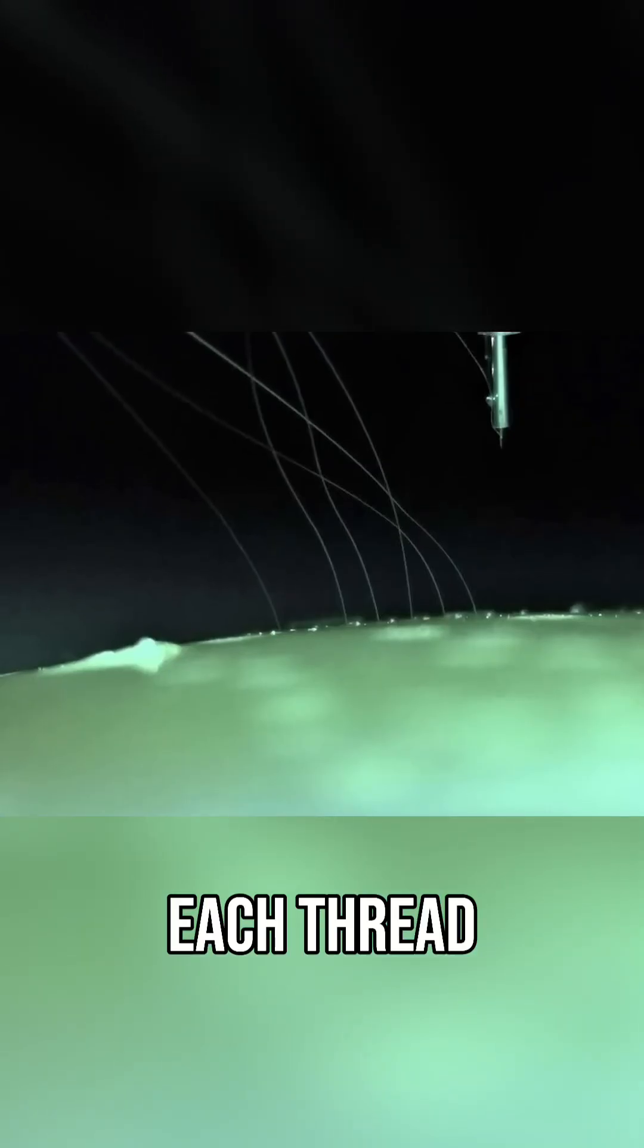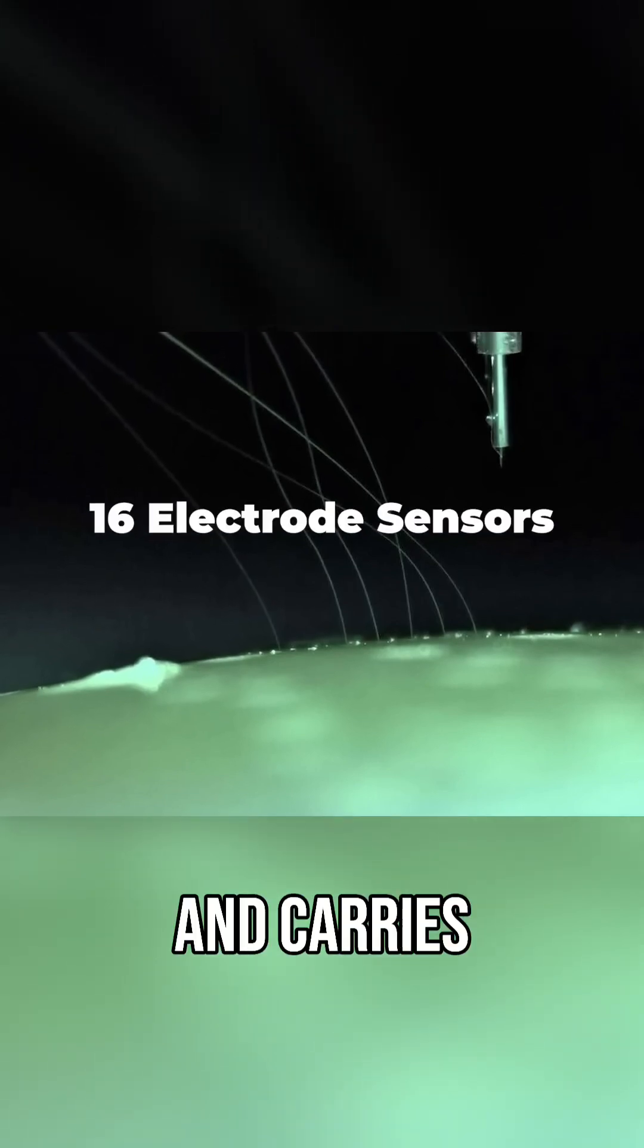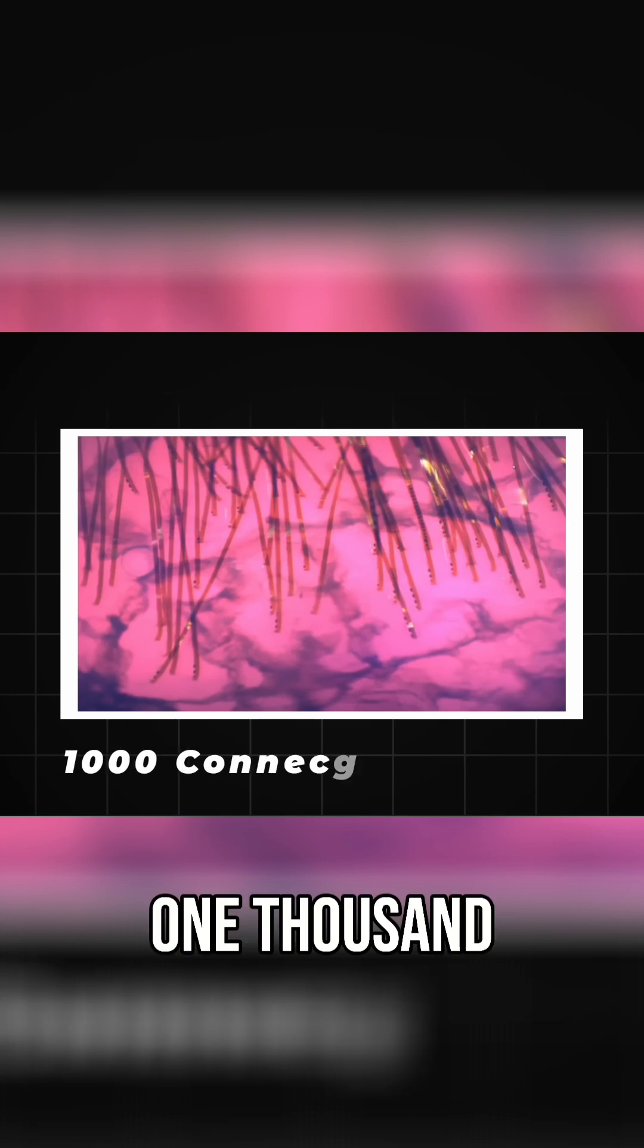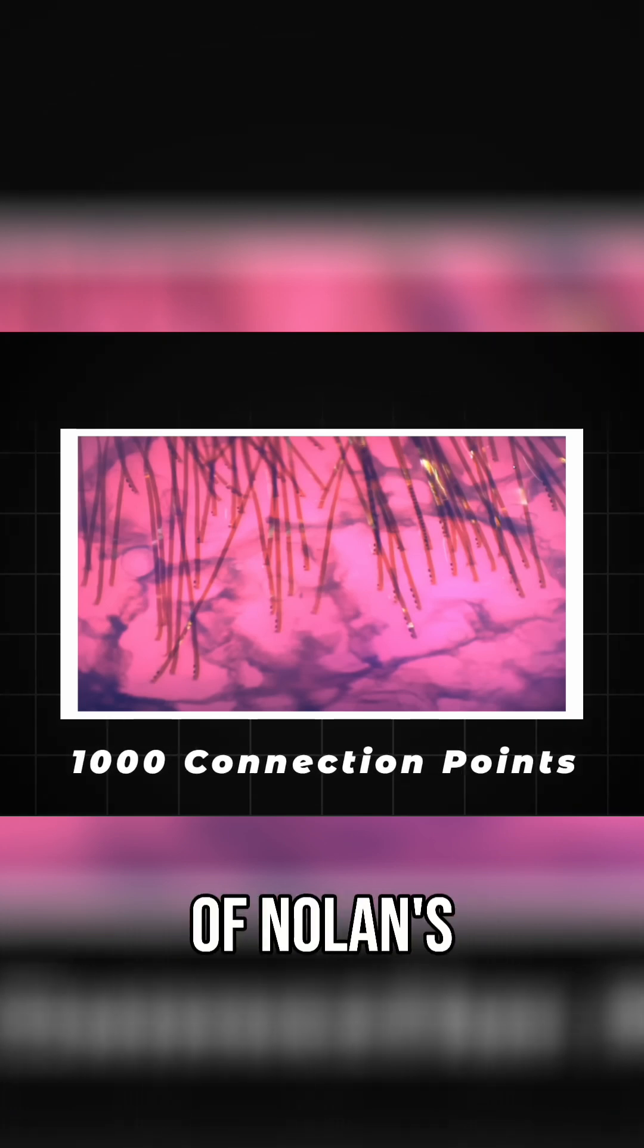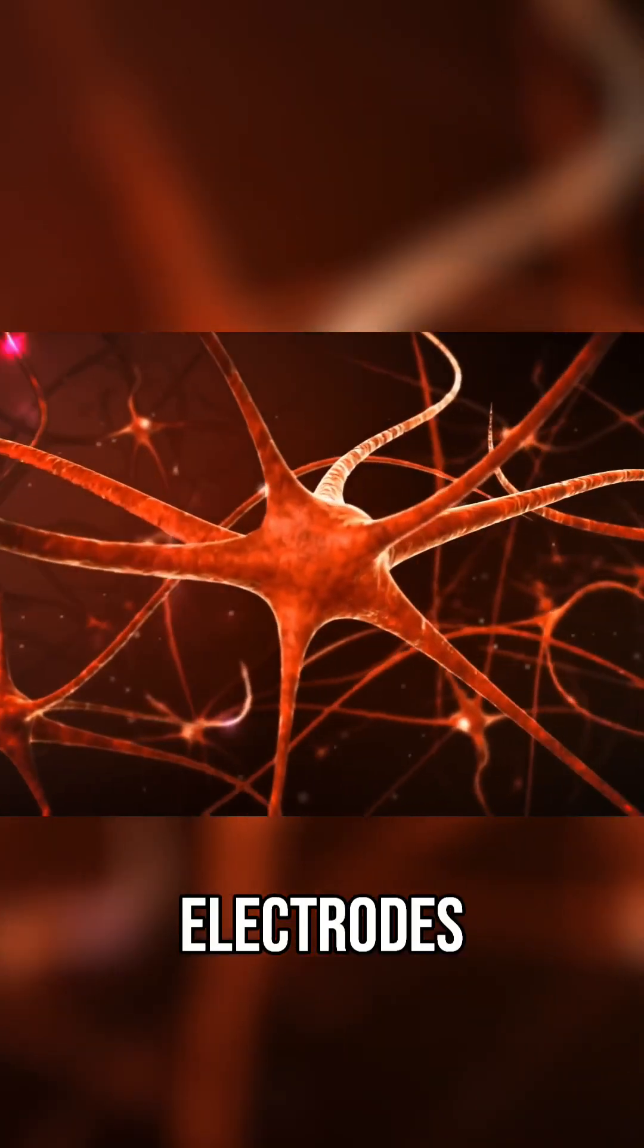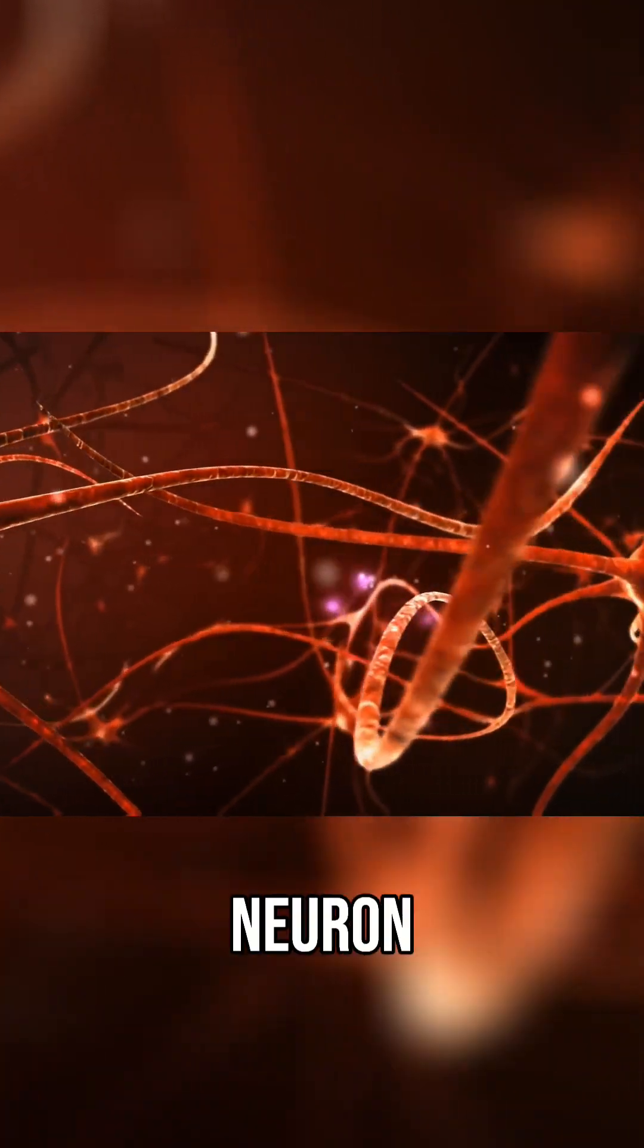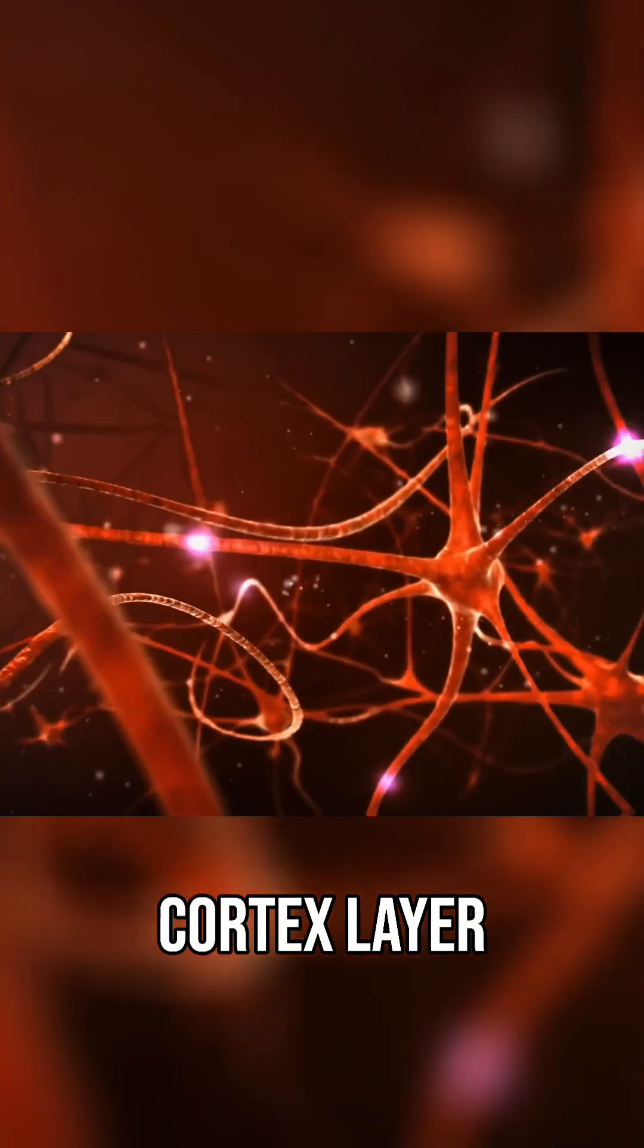Each thread is thinner than a human hair and carries 16 electrode sensors, giving the link device a total of over 1,000 connection points into the neural network of Nolan's brain. From here, the electrodes can detect bioelectric pulses created by neuron activation within the cortex layer.